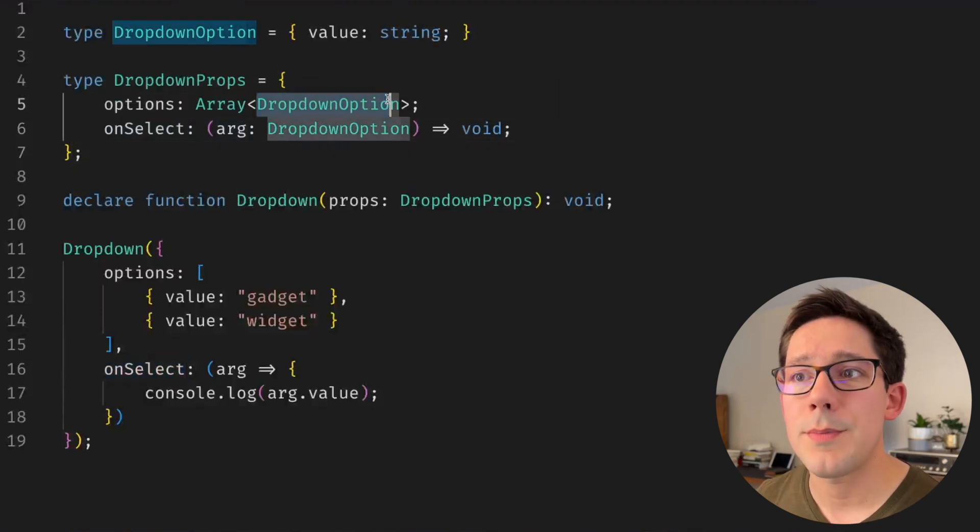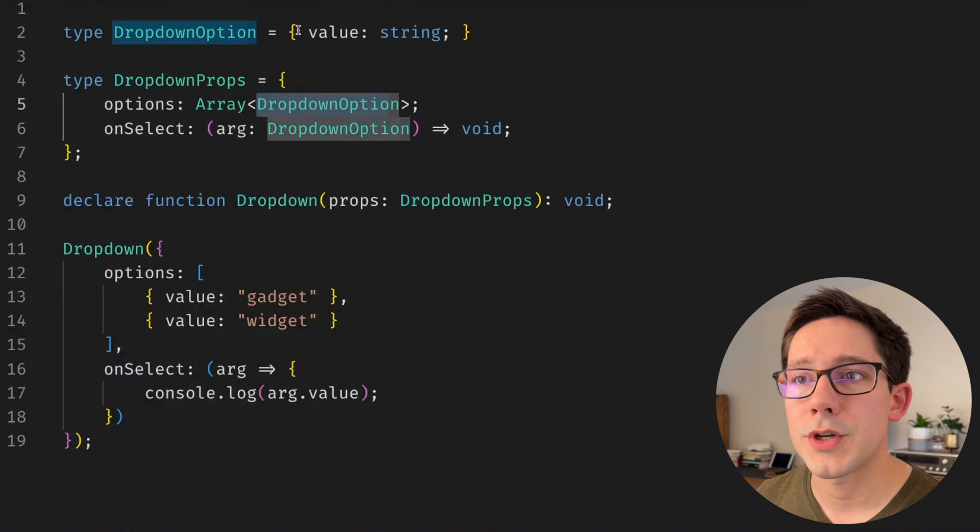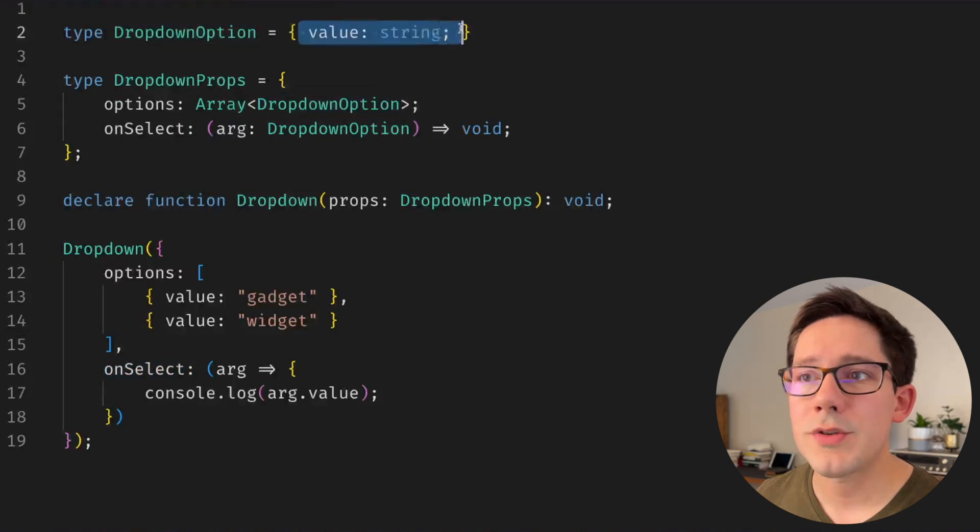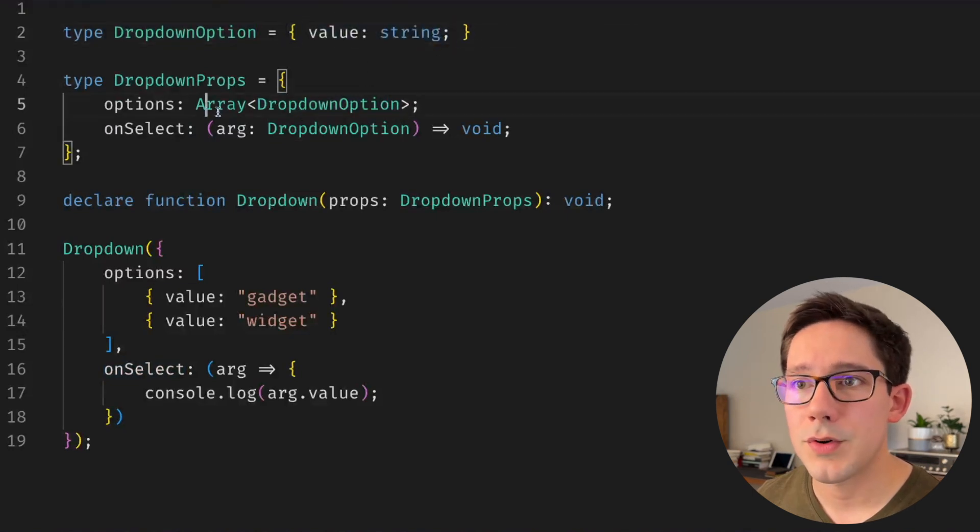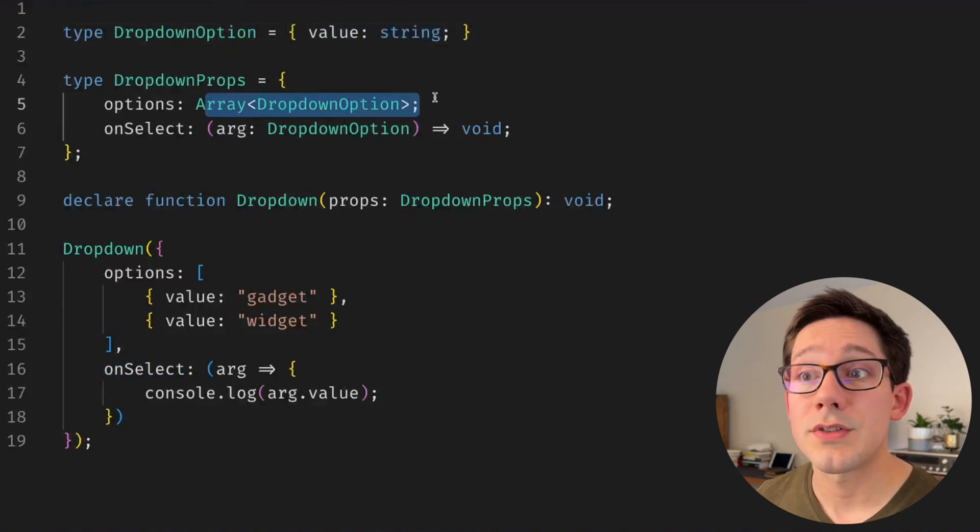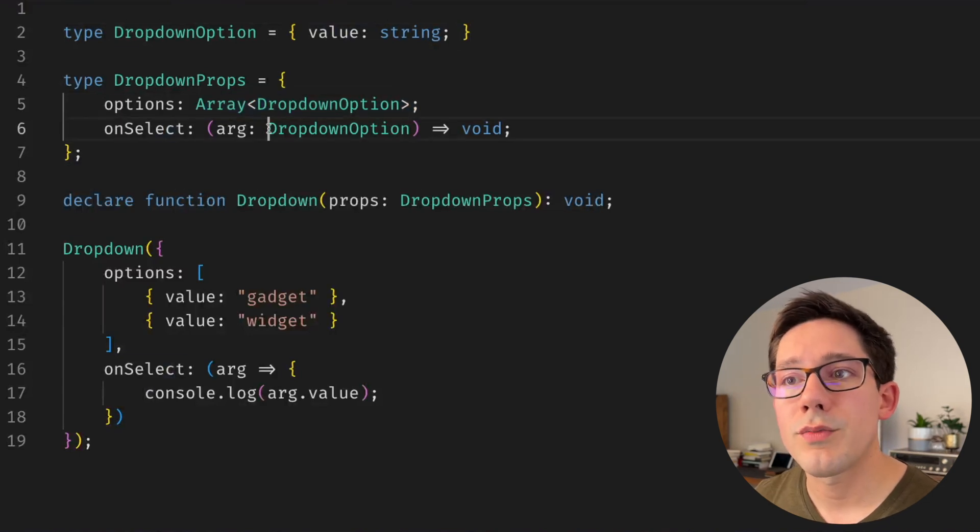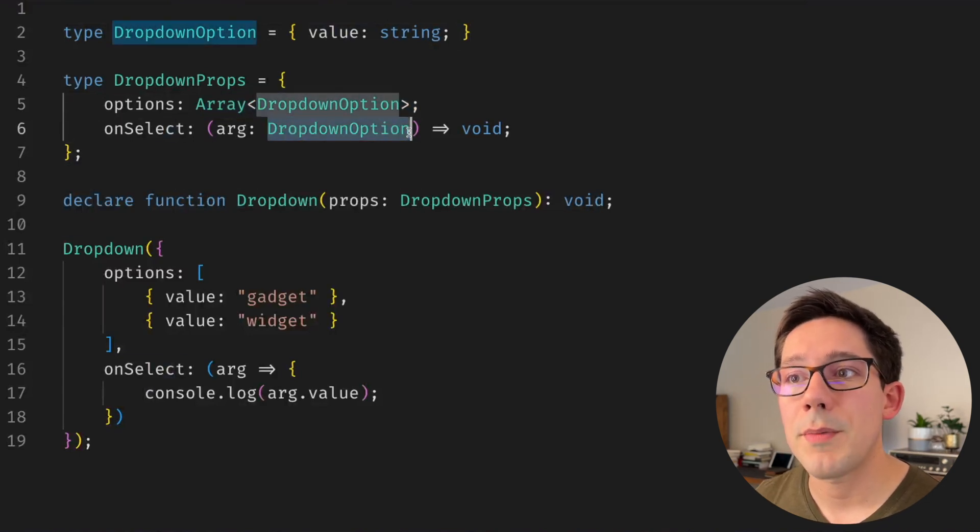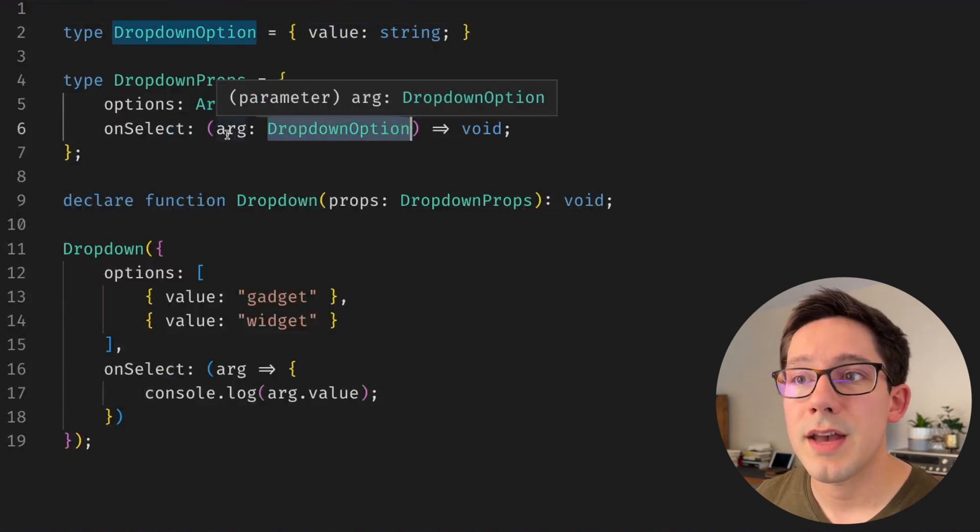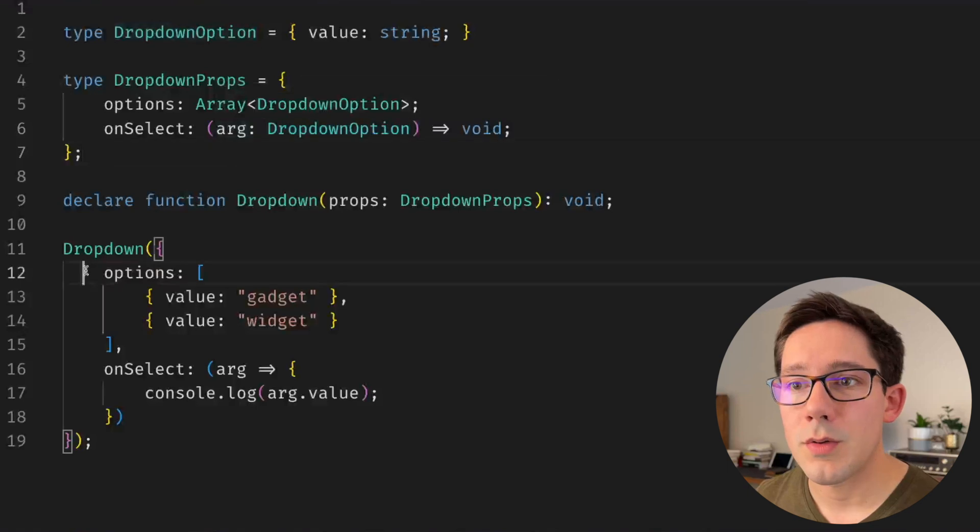Now we have a shape for dropdown options which right now is just a value that takes a string, and of course options is an array of that dropdown option type, and then on select receives that dropdown option type as its argument.